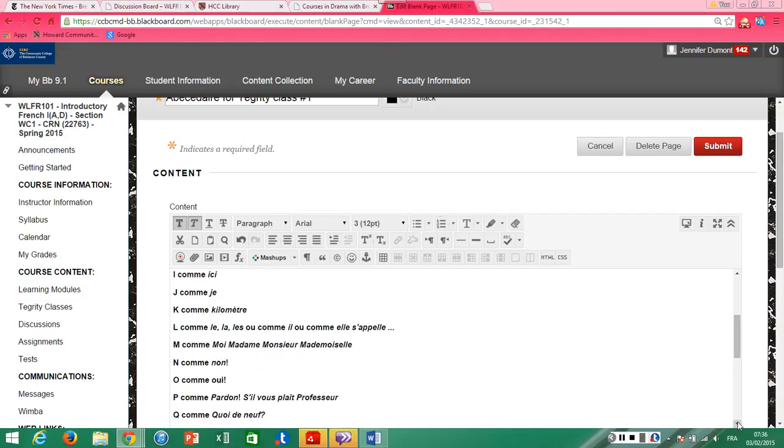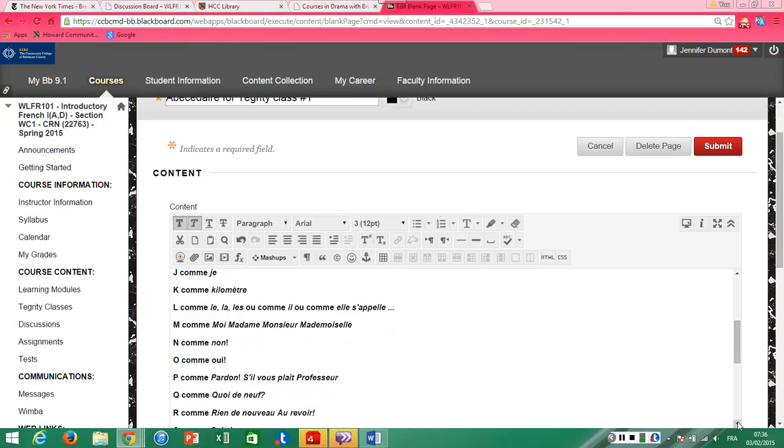M comme moi, madame, monsieur, mademoiselle. N comme non. O comme o comme. P comme pardon, s'il vous plaît, professeur.